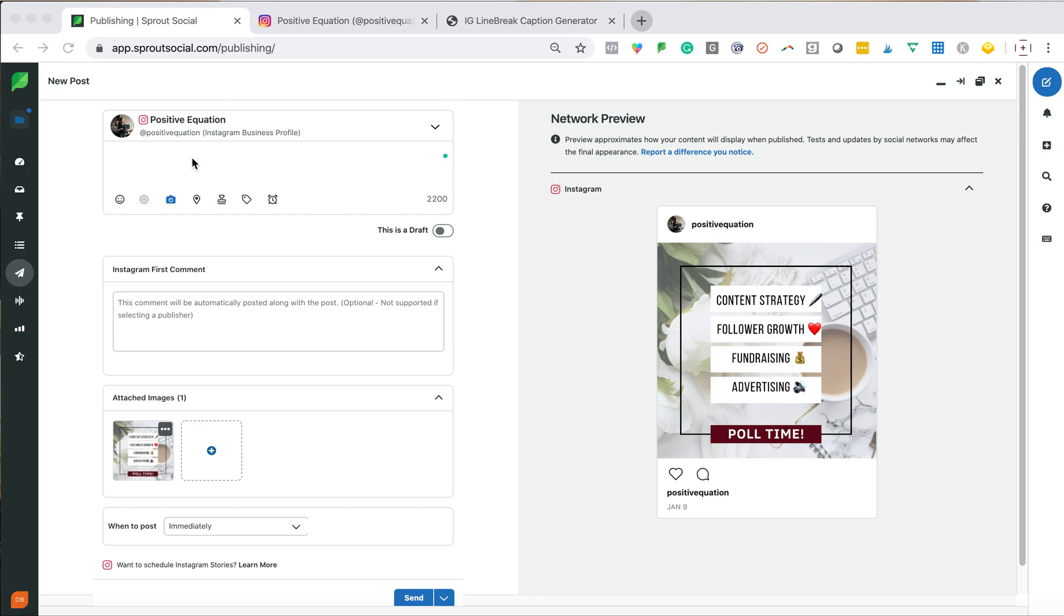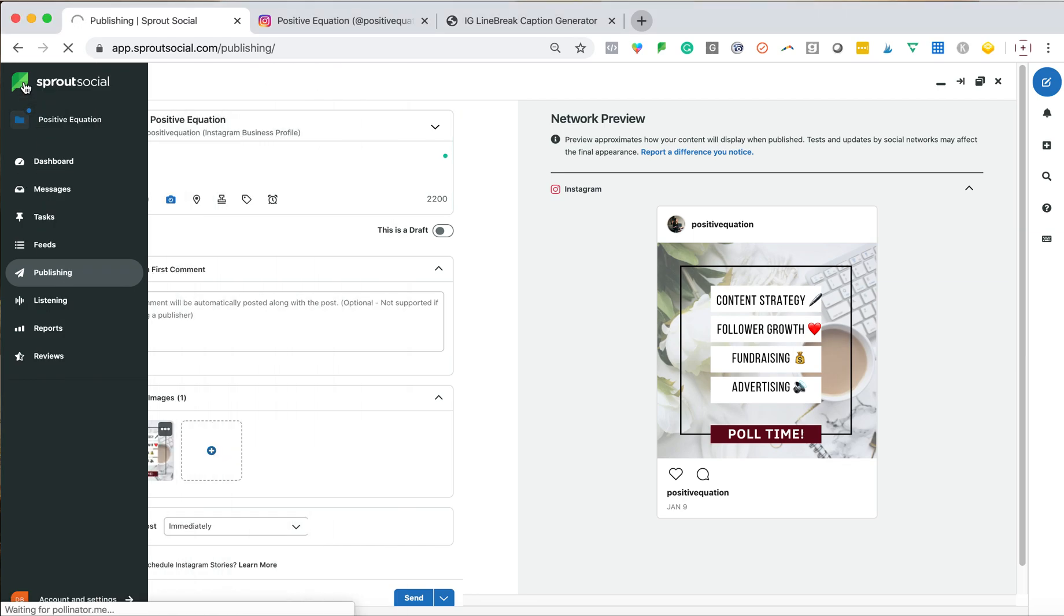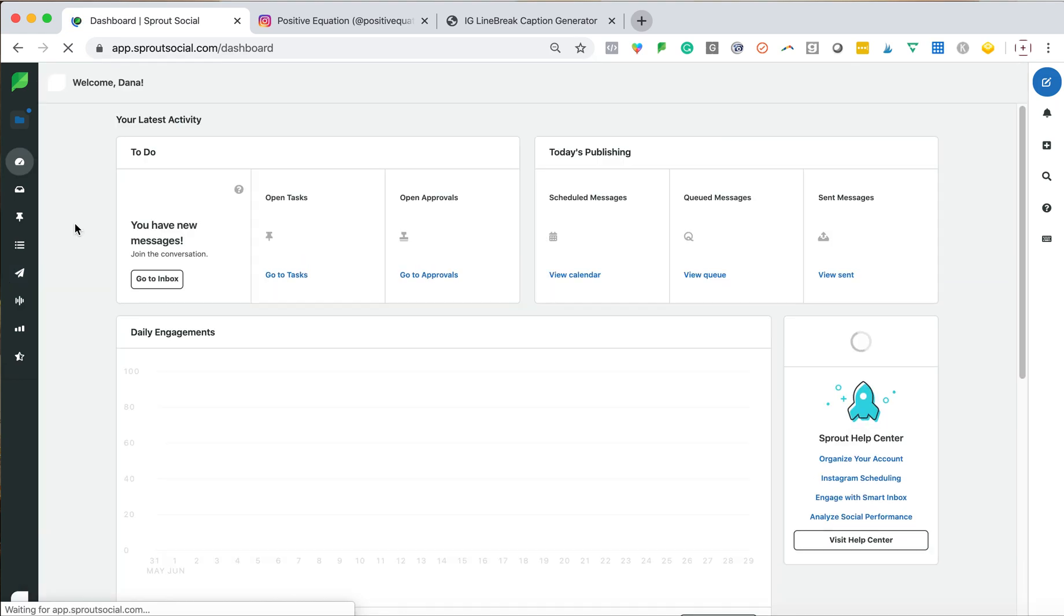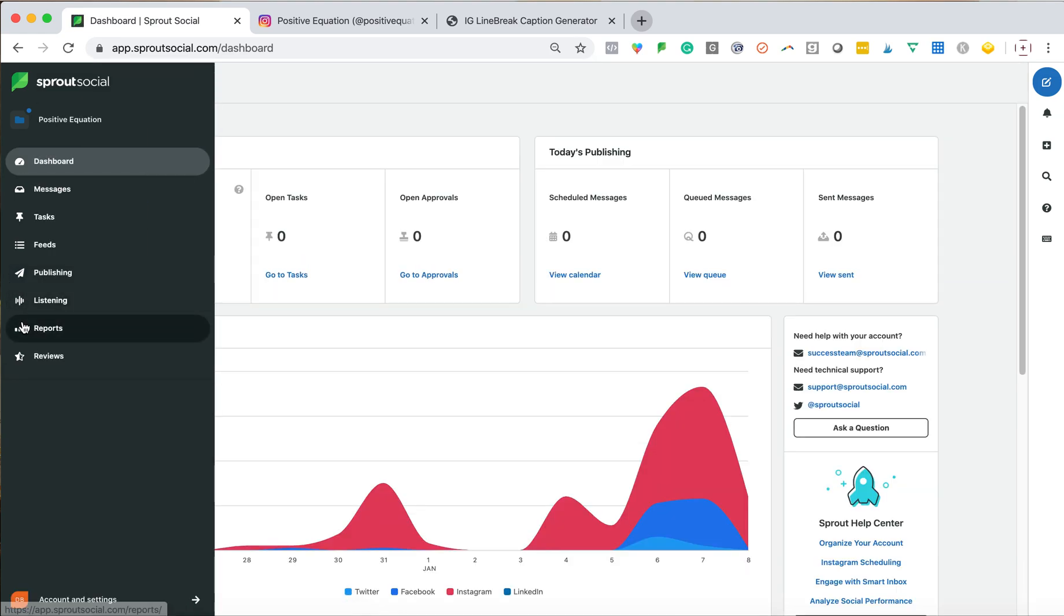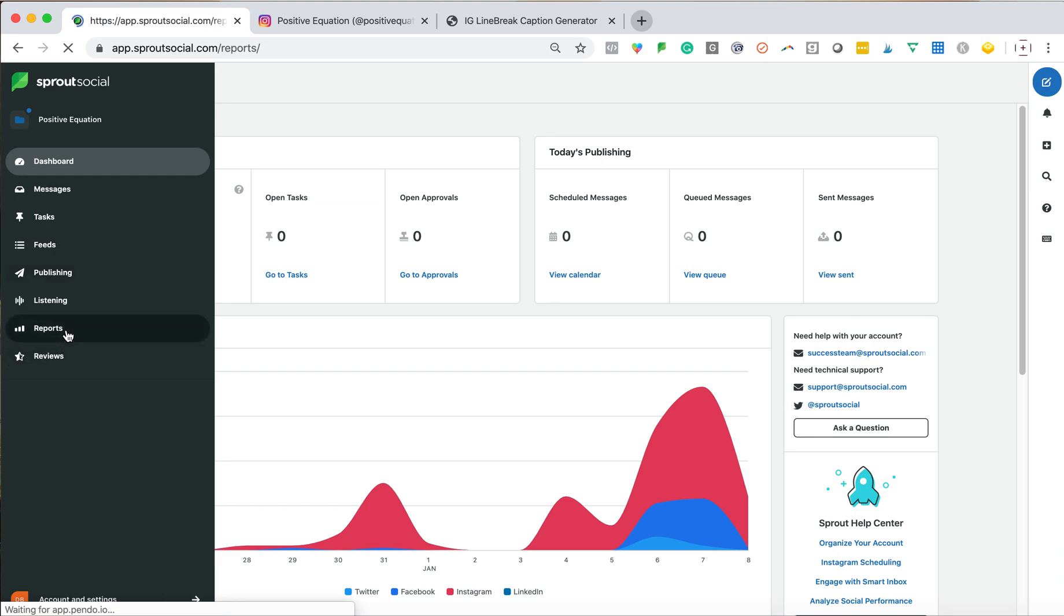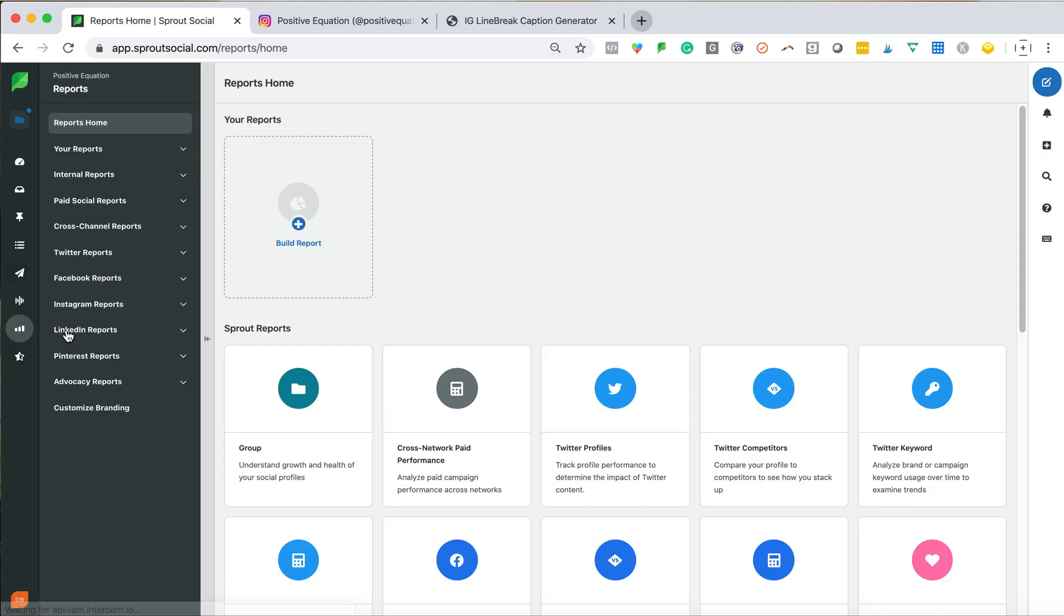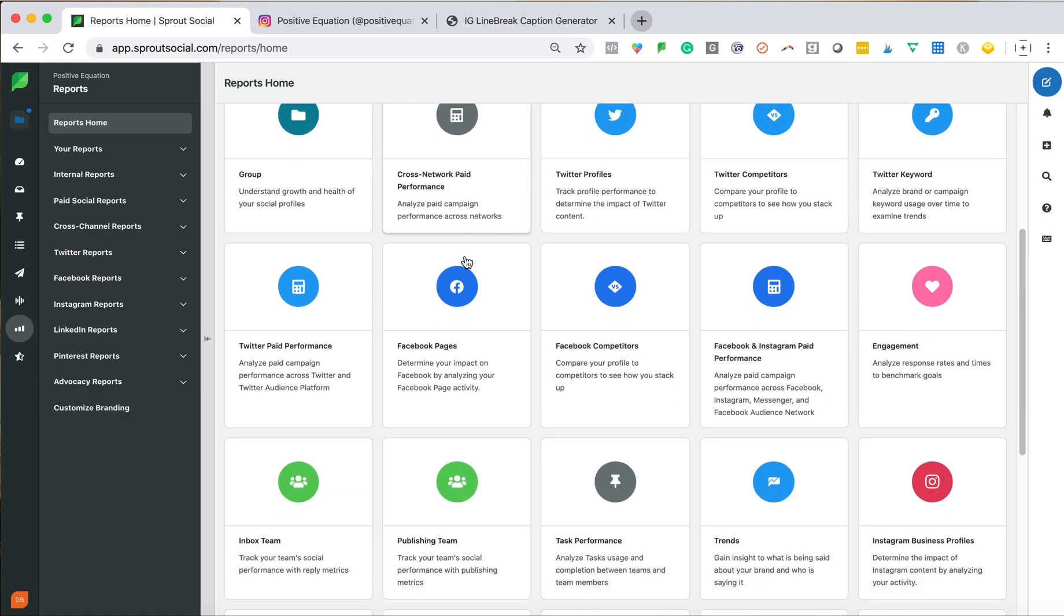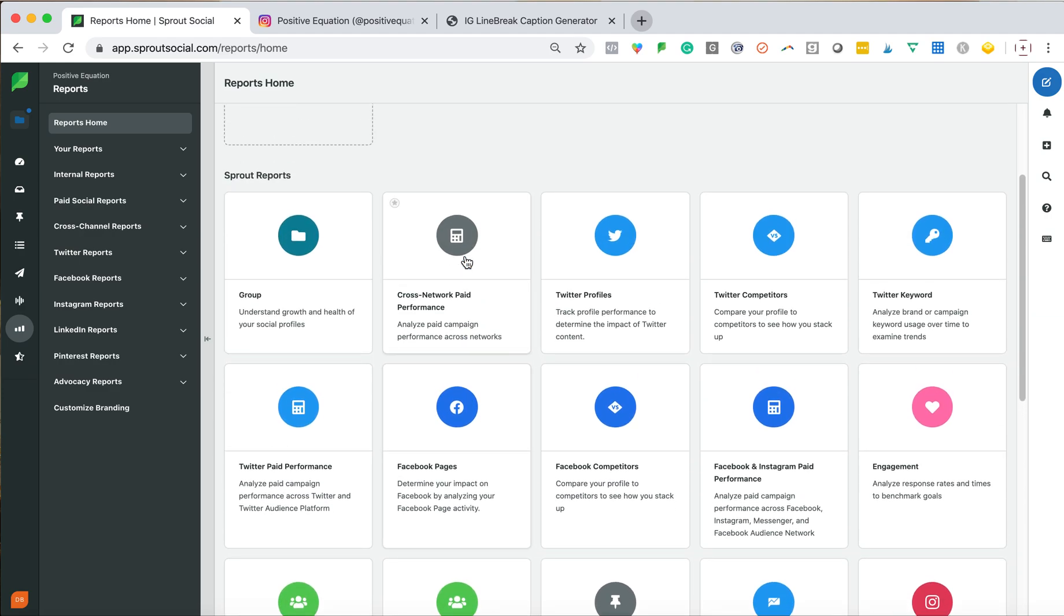So right now we are in the publishing page. If you go over to the sidebar, you will see that there is a multitude of things that I could do. I really love Sprout for their publishing features and for their reporting. If I show you, there are so many different reports that I can pull with a simple click that allows me to dive into my content.